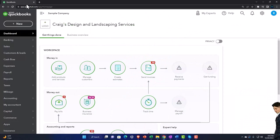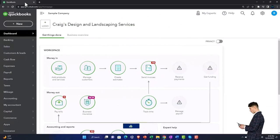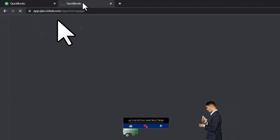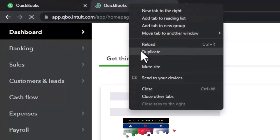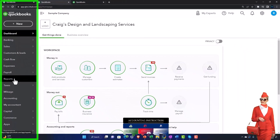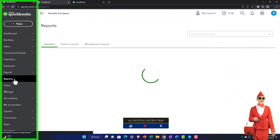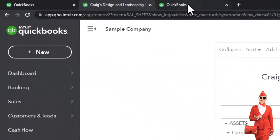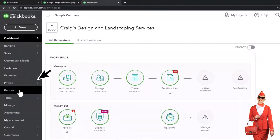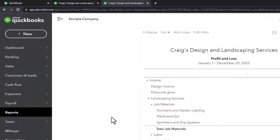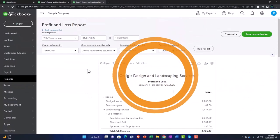We're going to duplicate a couple of tabs to put our major financial statement reports in, as we do every time. Right-click on the tab up top to duplicate it, right-click again and duplicate again. Back to the middle tab, go down to Reports on the left-hand side in the accountant view, and choose the Balance Sheet. Back to the right tab, go to Reports and choose the Profit and Loss.